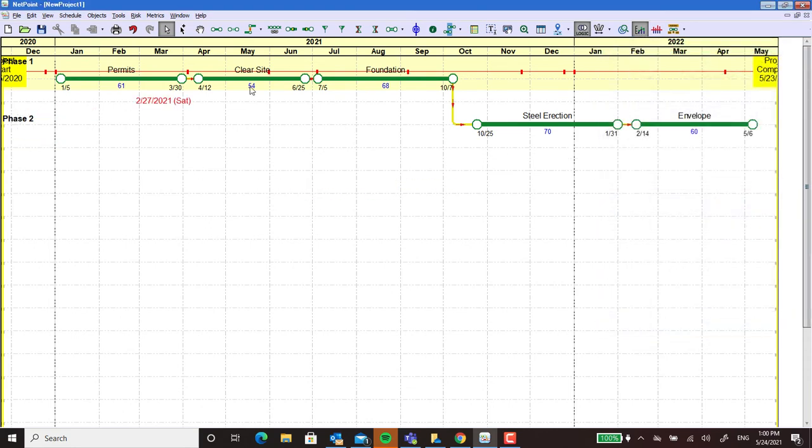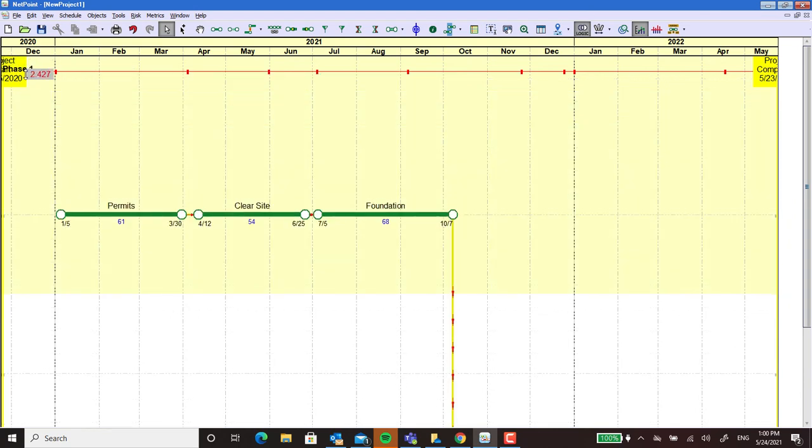It's got phase two over here, phase one up here. I think just for beauty's sake I may make a few changes here in the way these are laid out.